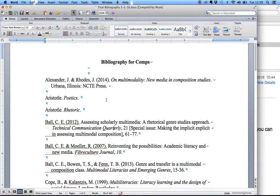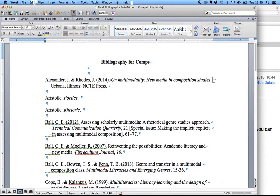Instead, this is what I want you to do. You might copy and paste your whole Works Cited into a separate document before you do this. You have to set up this style every time you open a new Word document — it's kind of a pain unless you add it to the template, which I'm not going to show you today.